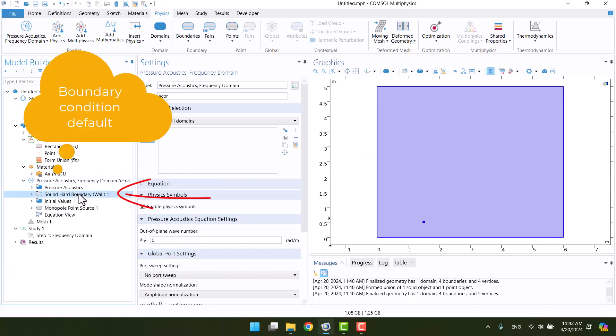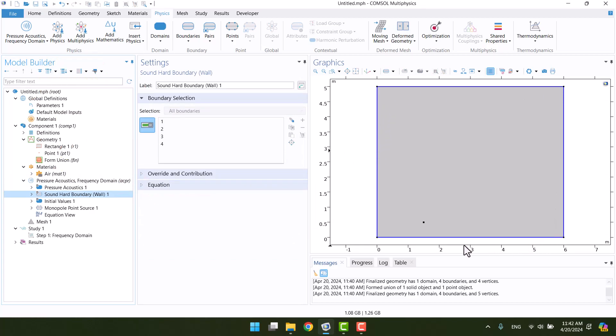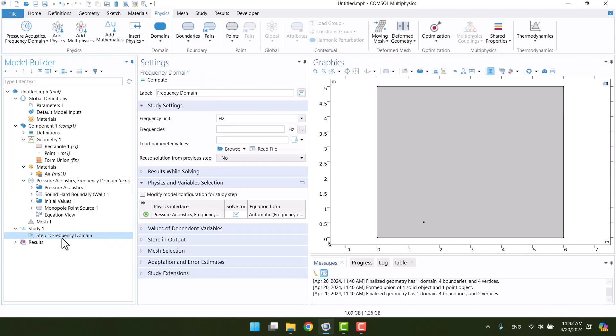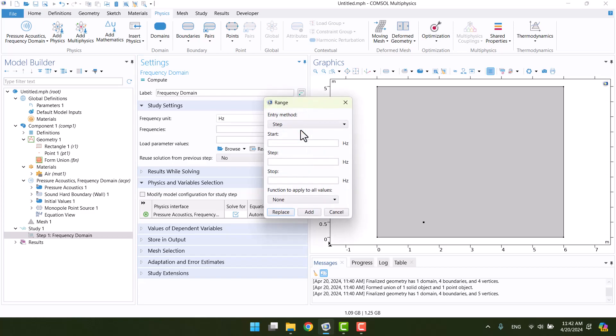All of the boundaries are rigid by default. In this step, I leave it and go to study. Element size depends on the maximum frequency, so I will add frequency interval at first. Here we can add our desired frequency, or by clicking on range, we can add an interval. Here we can enter the minimum, step size, and maximum frequency range.